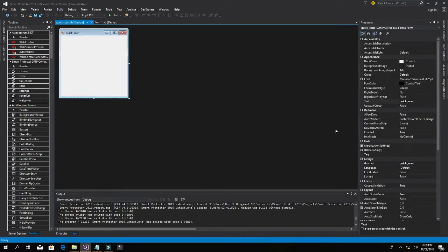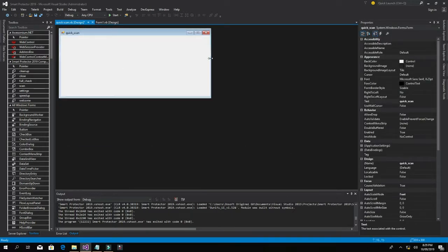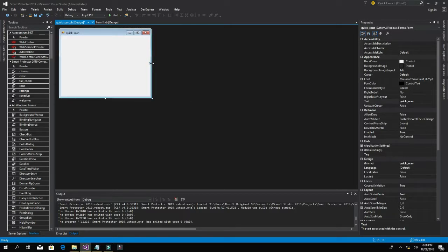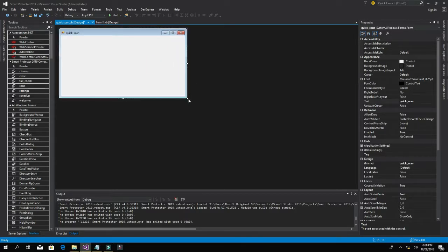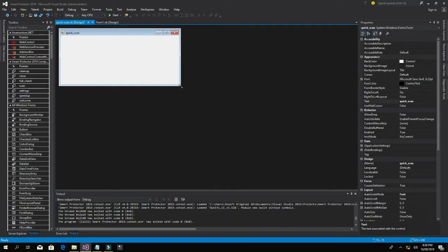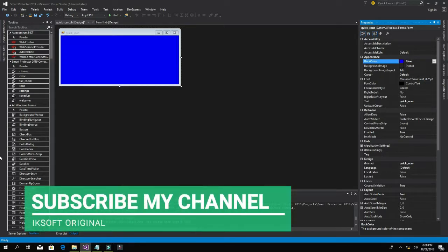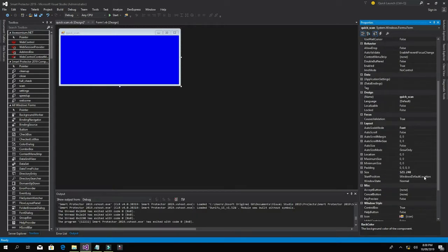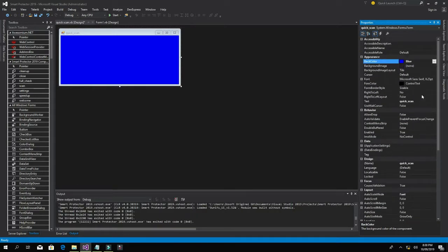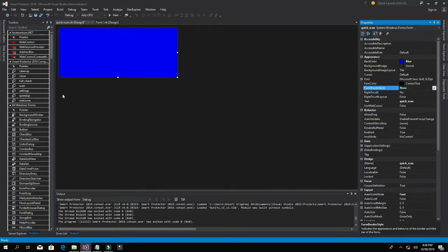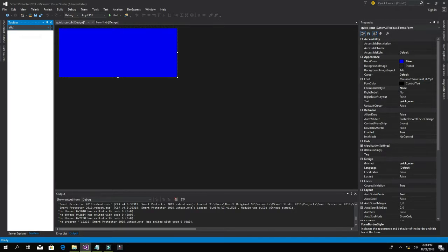Create a page and call it Quick Scan. I'll adjust my screen size to this type. Don't forget to change the back color to blue. Then for the form border style, instead of Sizable, I'd like to select None. Then I'll add my tool, which is a LIP — an ellipse component.